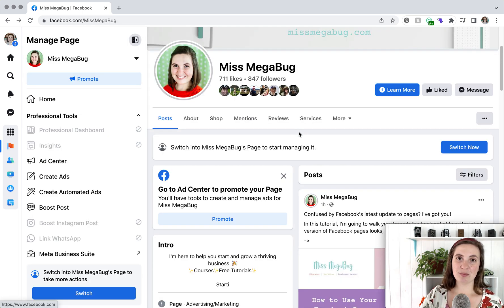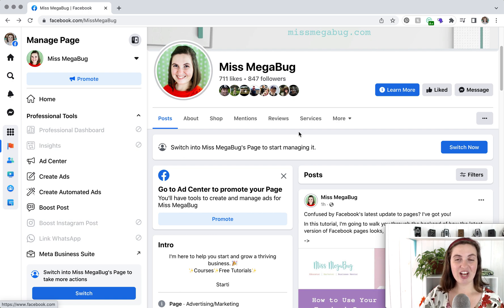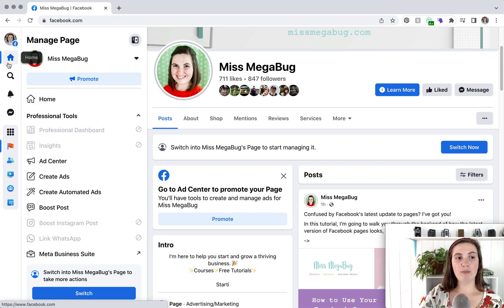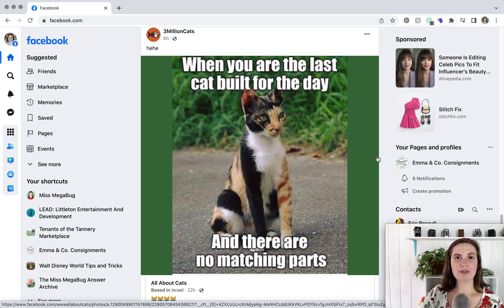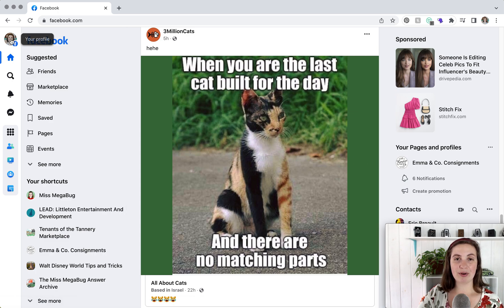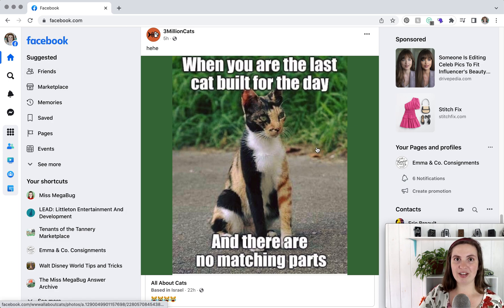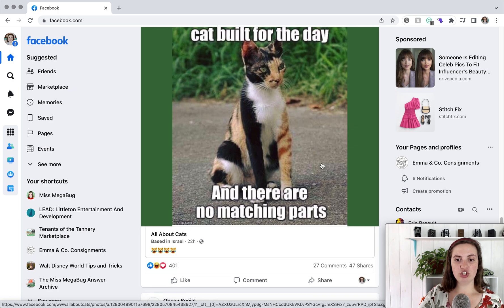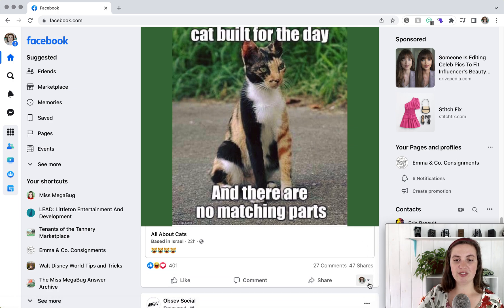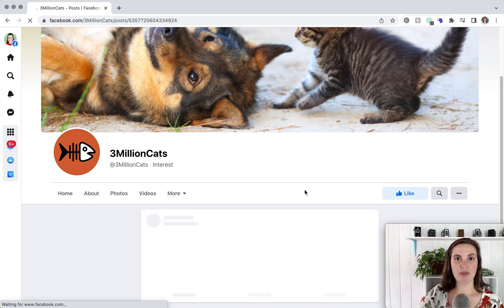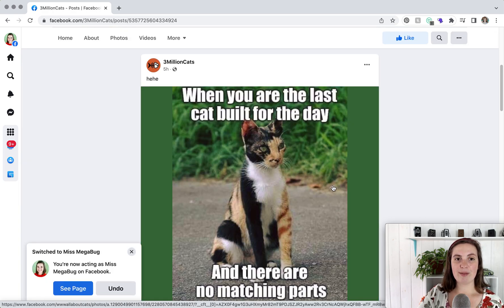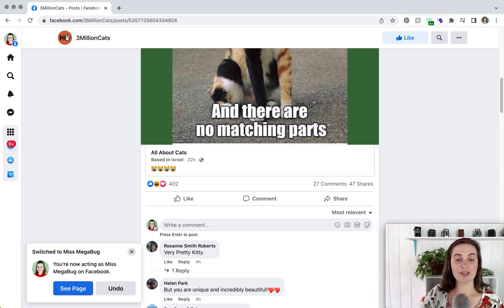Let's say you're interacting with Facebook as your personal profile, in your personal newsfeed, and you come upon a post that you want to engage with as your page. You'll see your profile picture here along with a down arrow — click that and choose which page you want to interact as. You can see it automatically switches you over to your page, and now if you were to comment you'd be commenting as Miss Megabug.